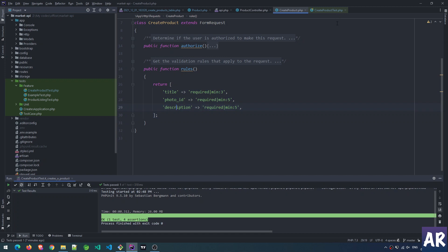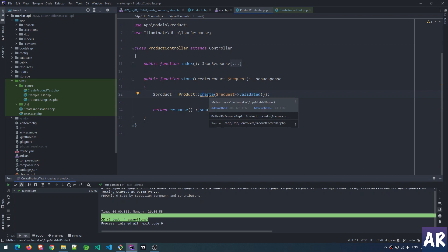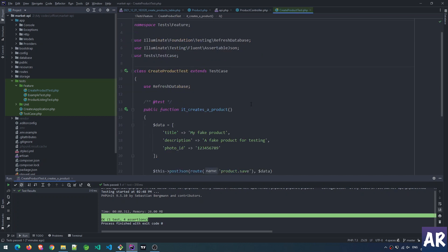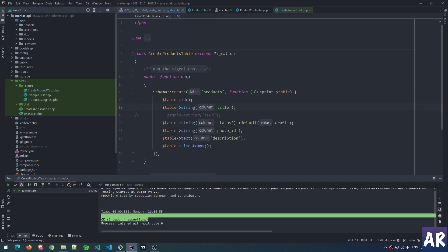The request comes in, gets validated, and whatever is validated is passed to the create function. Inside my test, I have title, description, and photo_id - all three elements from the validation rule. Then I do this post JSON to that route, send this data, and assert these things.